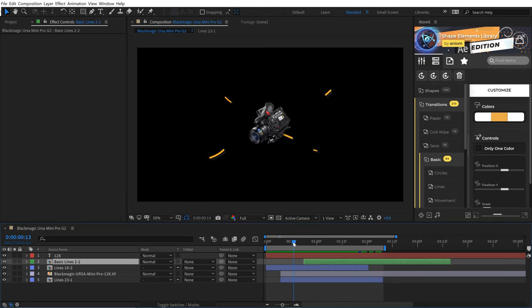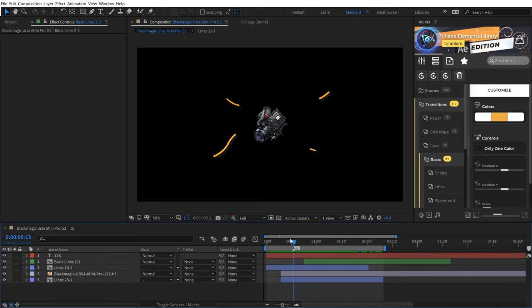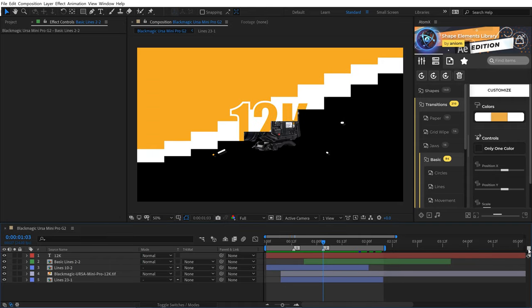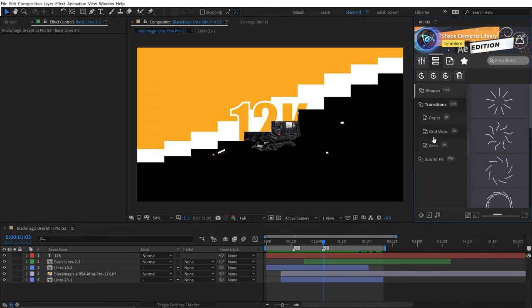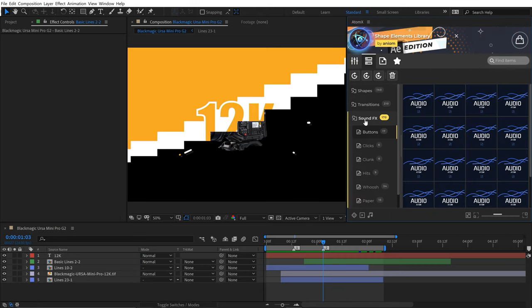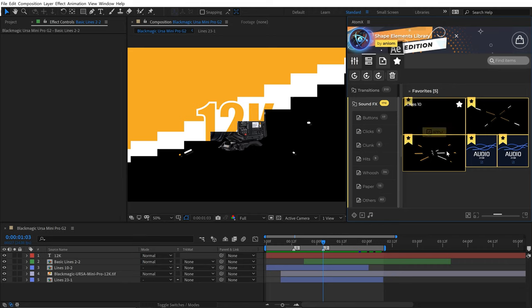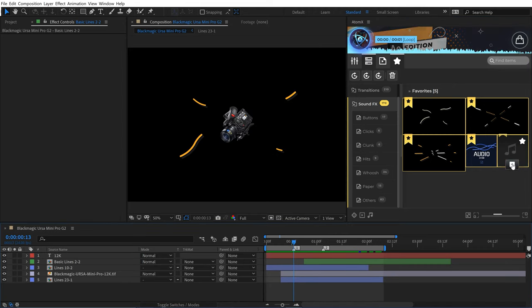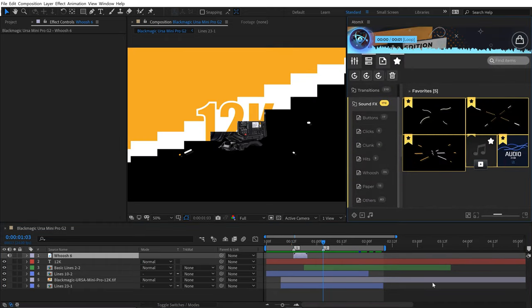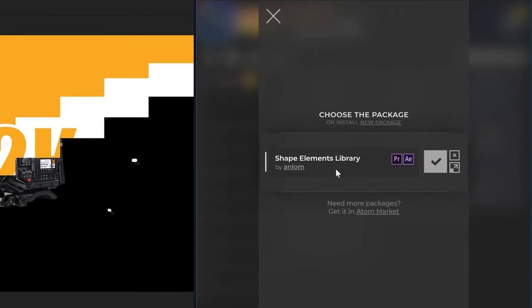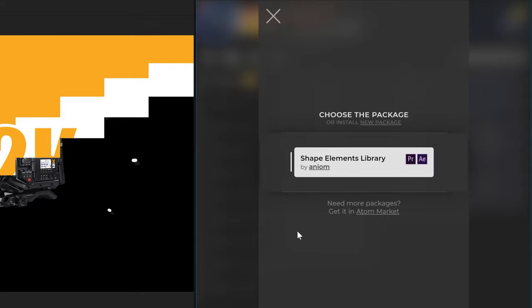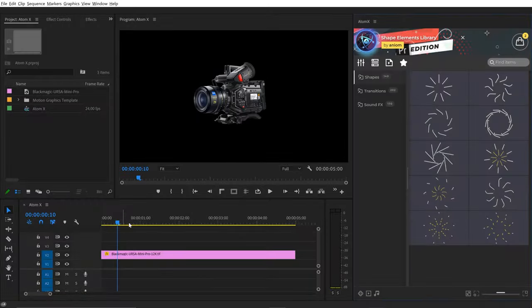Now for a final step I'm going to add some sound effects. Let's add two swooshes — one when the camera flies in and the other when the transition swooshes across. I'm going to add two markers and go over to the Atom X panel, go to sound effects, and look for whoosh. I'll grab this one and this one. I'll go to the first marker and add one, then go to the second marker and add the other.